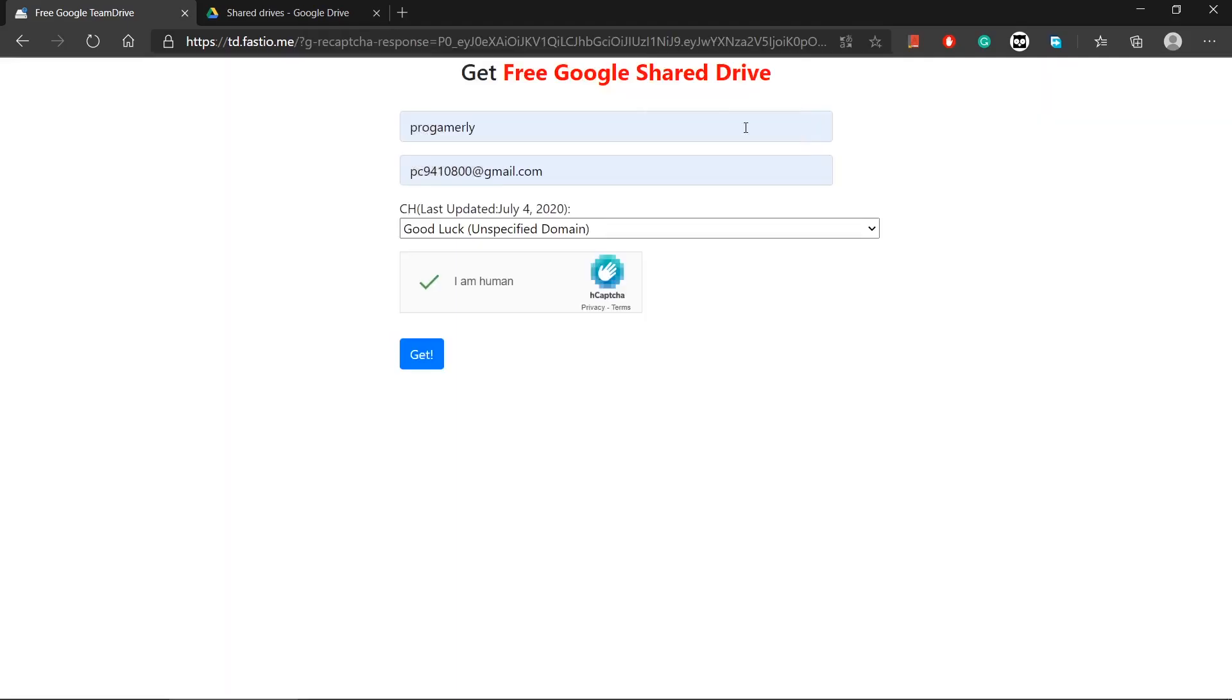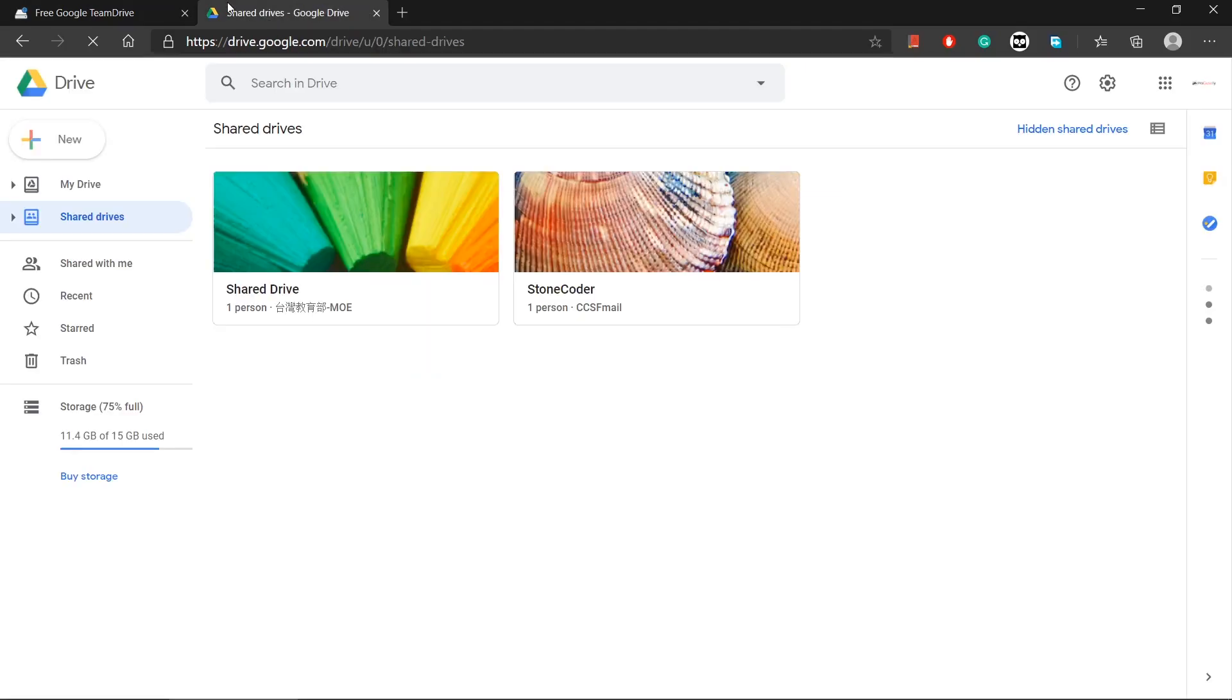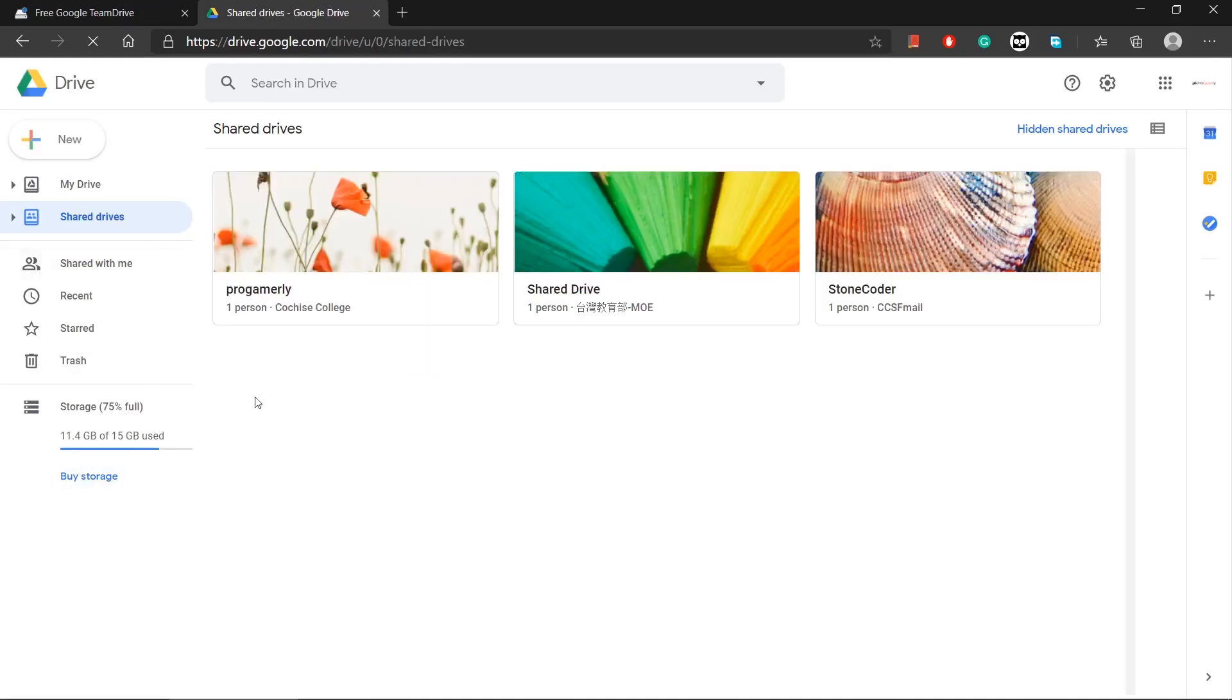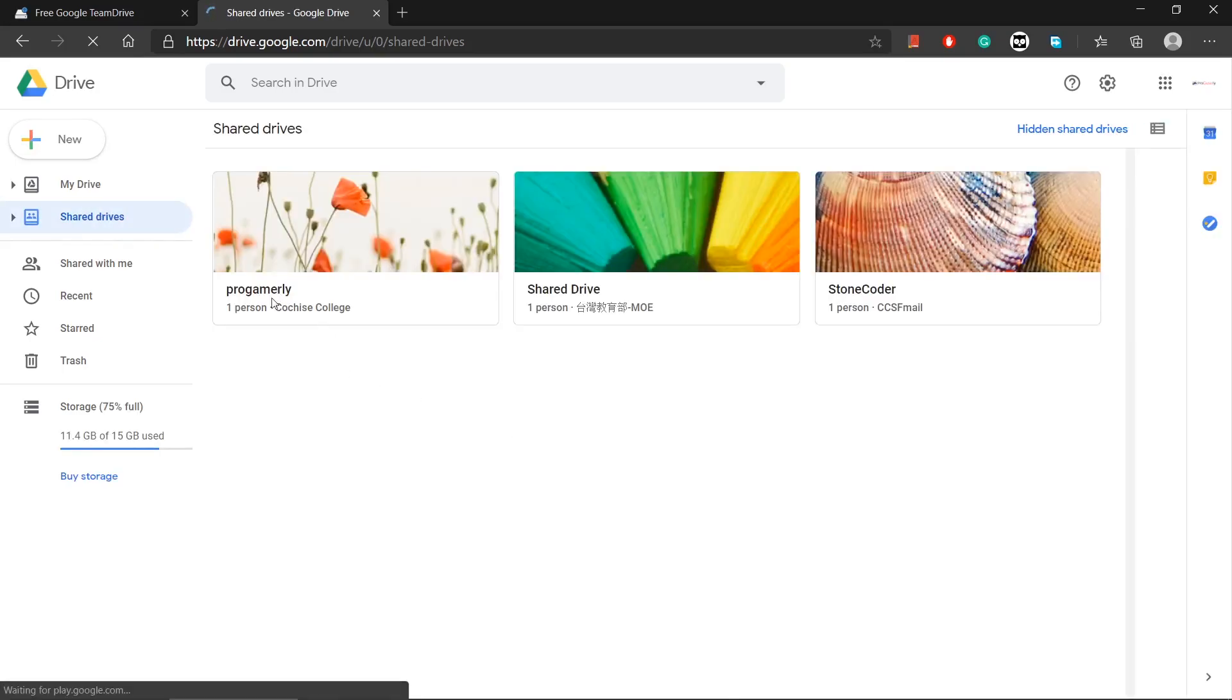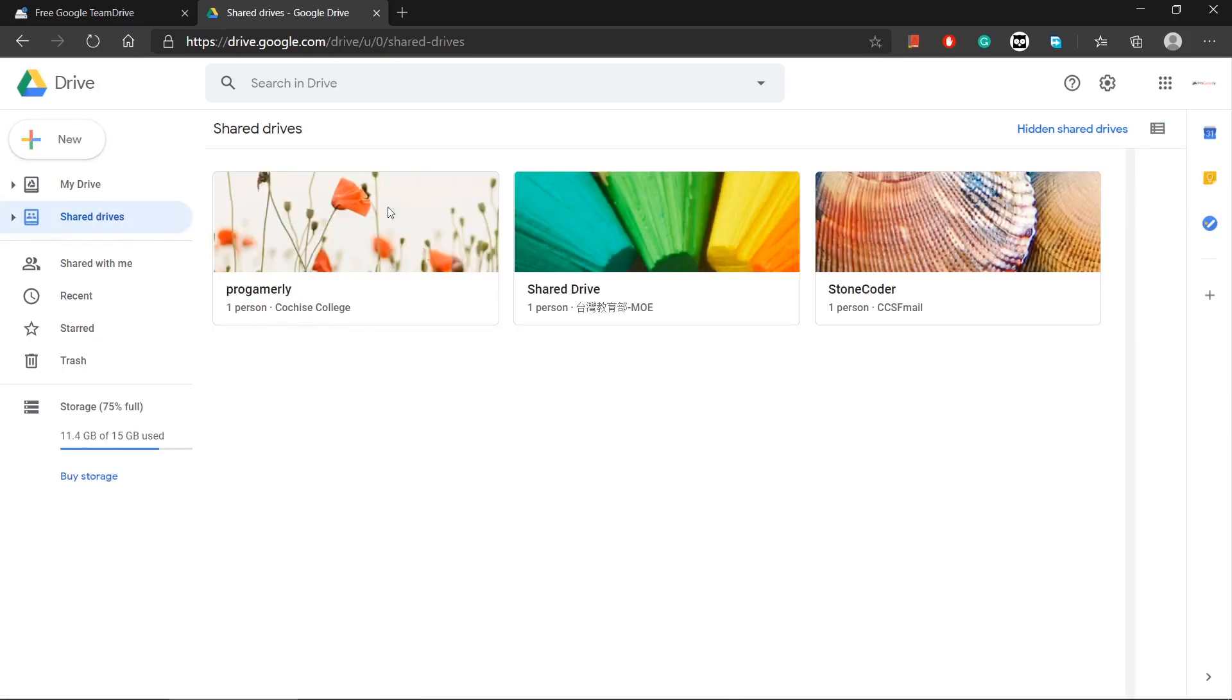So let's just go back and refresh the drives. As you can see, let me refresh the page. And under shared drives, if you go, now you can see a new drive ProGamerly. So under this I can store all my files and it will not occupy my Google Drive storage which is 15 gigs. Here you can upload unlimited files.